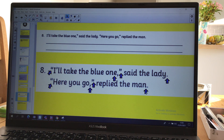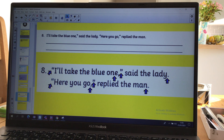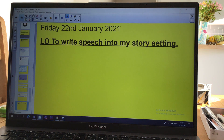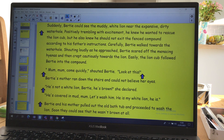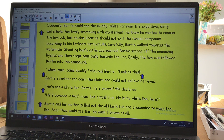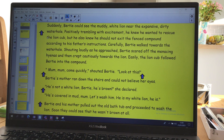Well done with yesterday's work. So today we're thinking about adding some speech into the description that we've already been working on. This is my description — we started, if you remember, with noun phrases, and then we developed some work on adverbial openings, and now we're going to think about putting in some speech to make it really exciting. I'm going to read this through to you; you can follow it carefully, and then I'm going to talk about the speech that I've used.